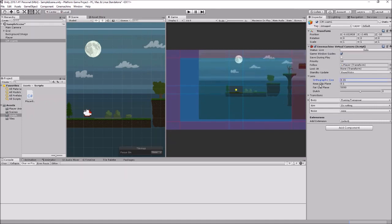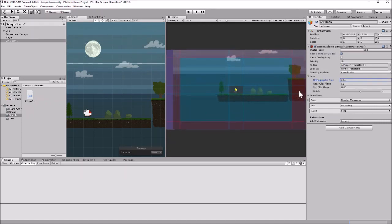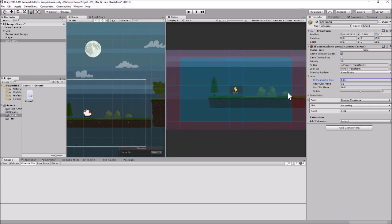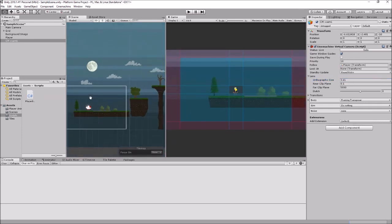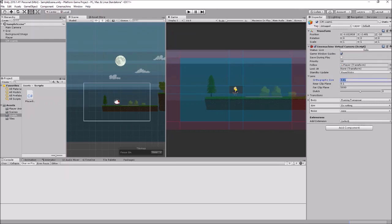The orthographic size controls how big the camera view is. Let's zoom that down a bit — you can see it's changing the camera frustum in the Scene view as well. Let's try a size of around 3 for now and see how that works. If I hit Play you should already see this camera is working.